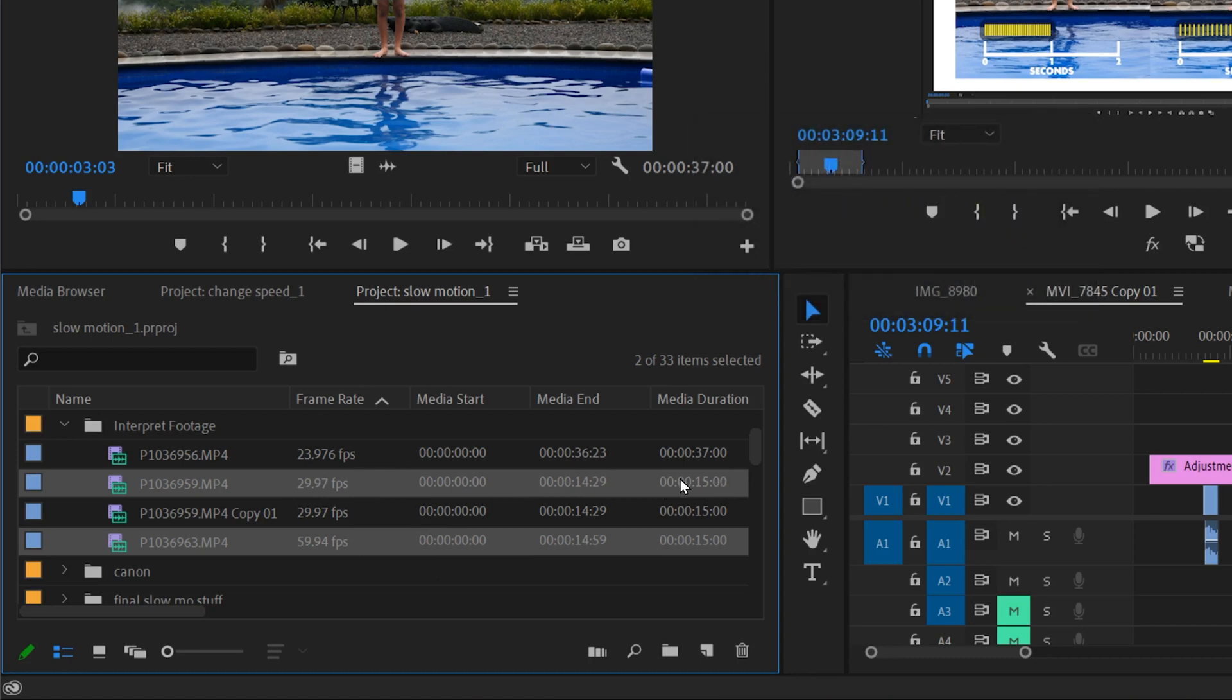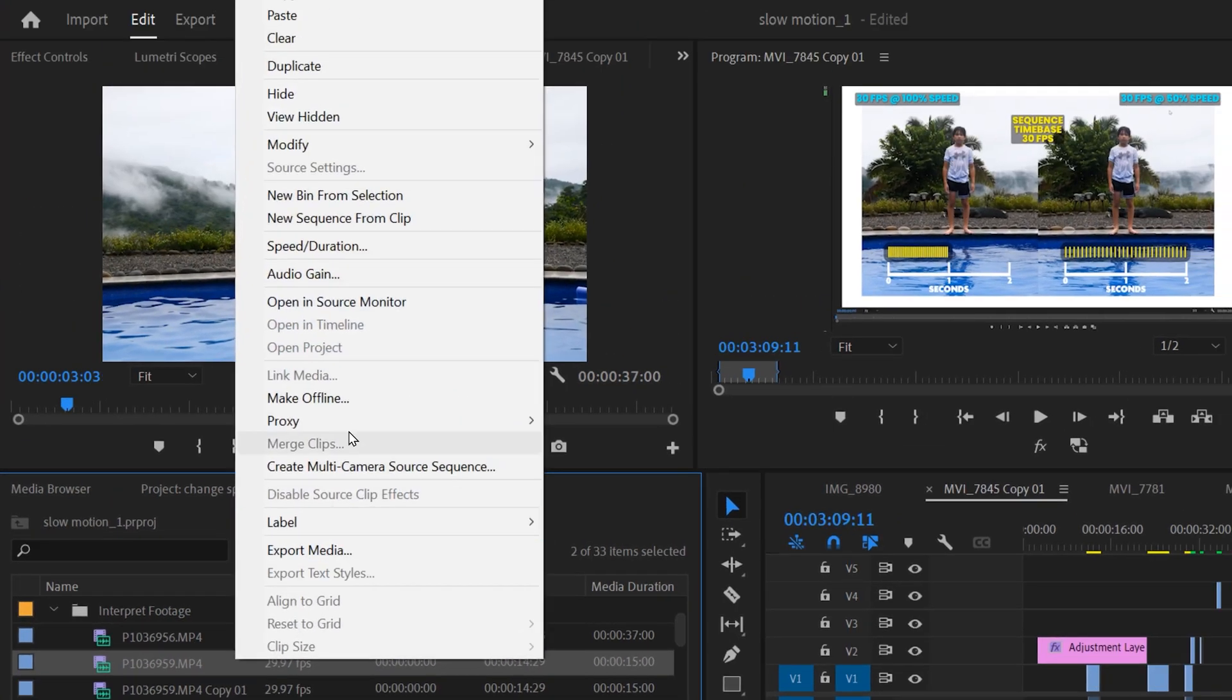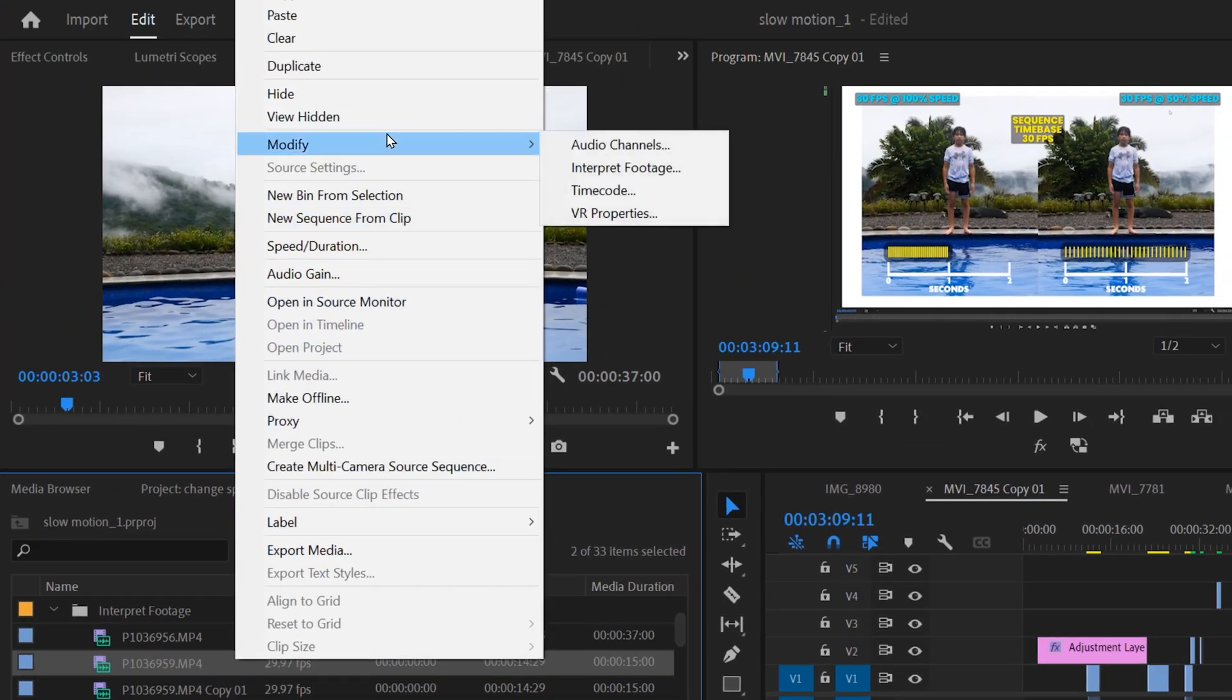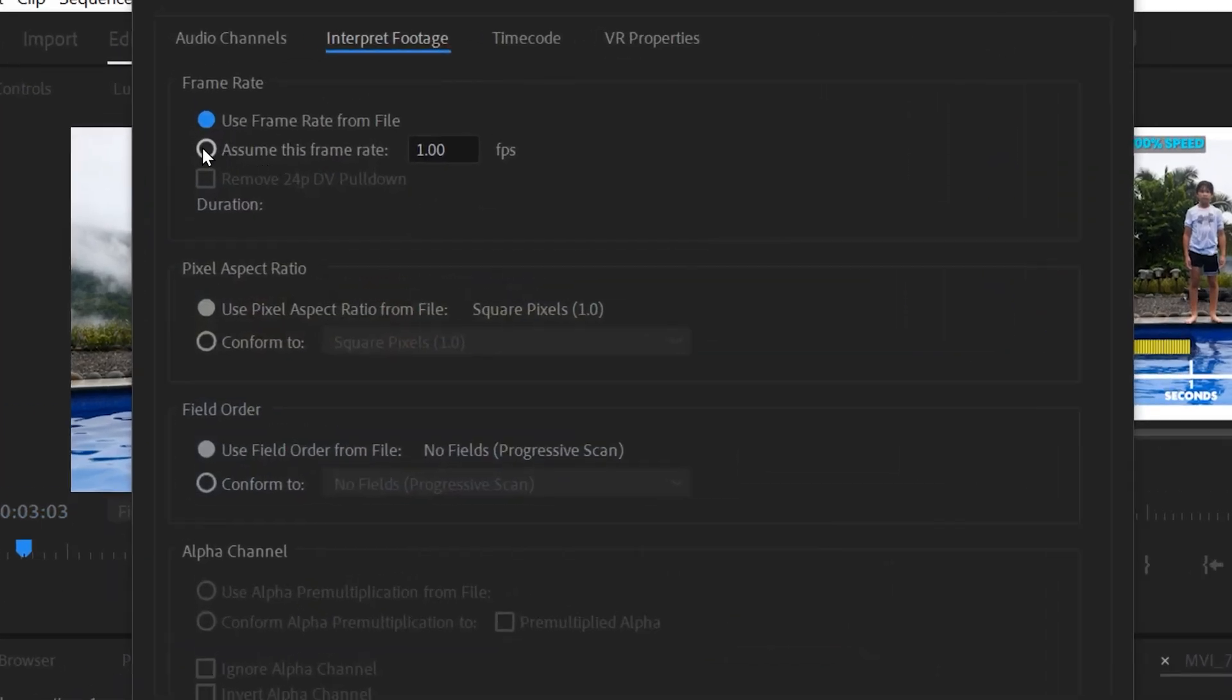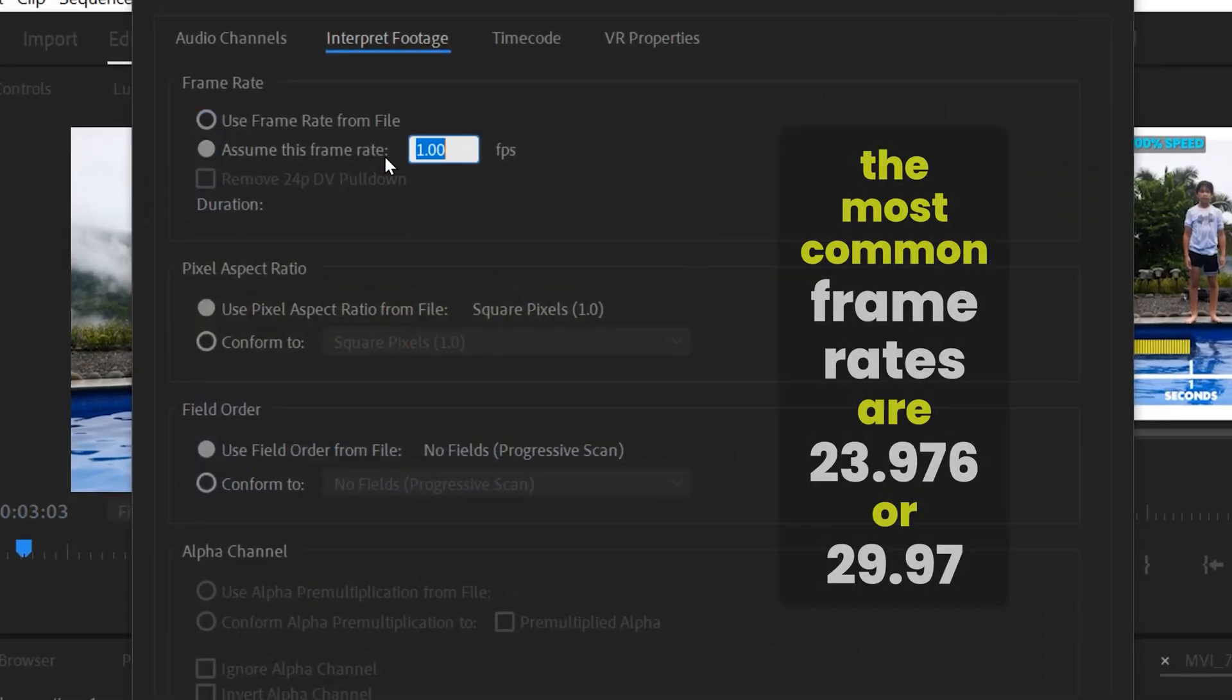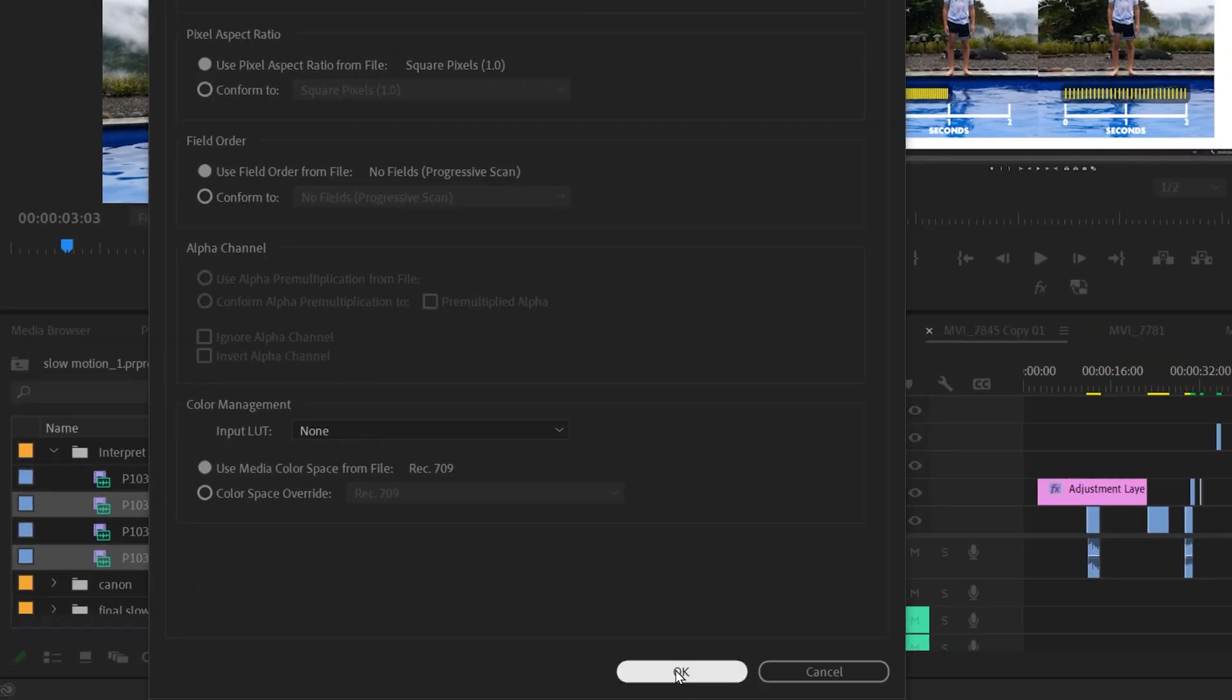This one's 60 frames per second and it's also a 15 second clip. Now all you have to do is right-click, go up to Modify, over to Interpret Footage, and then just click 'assume this frame rate' and change it to the desired timebase - 23.976 in this case - and then hit OK.